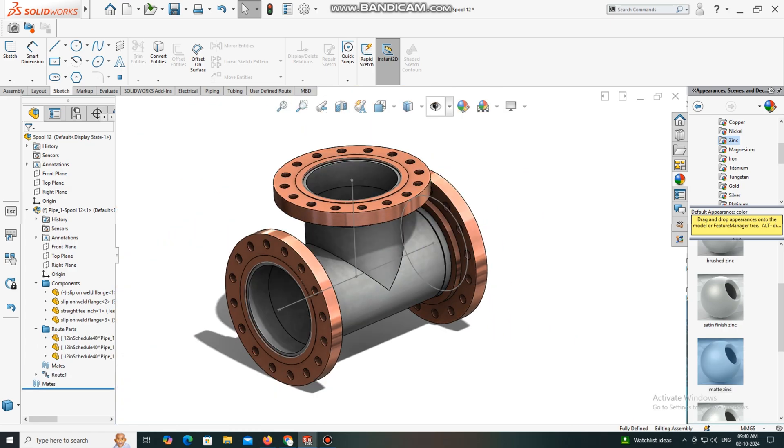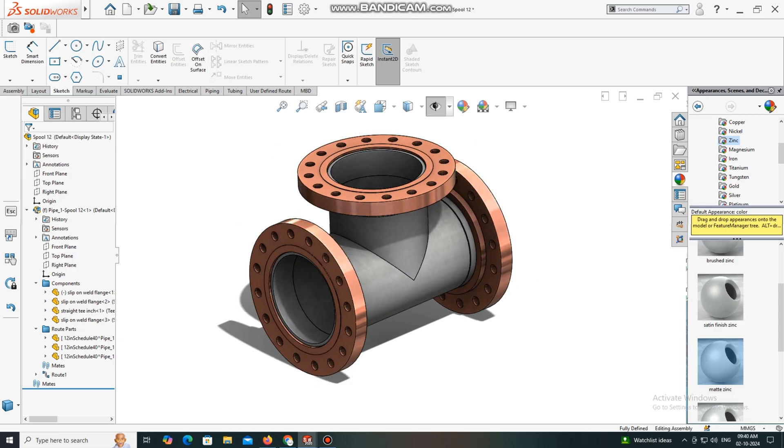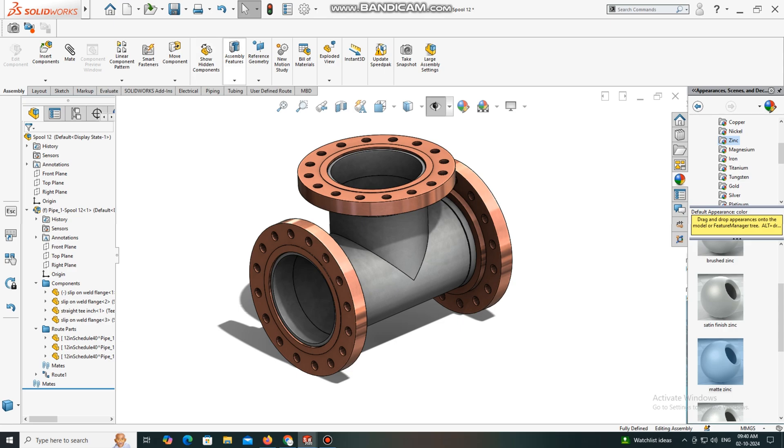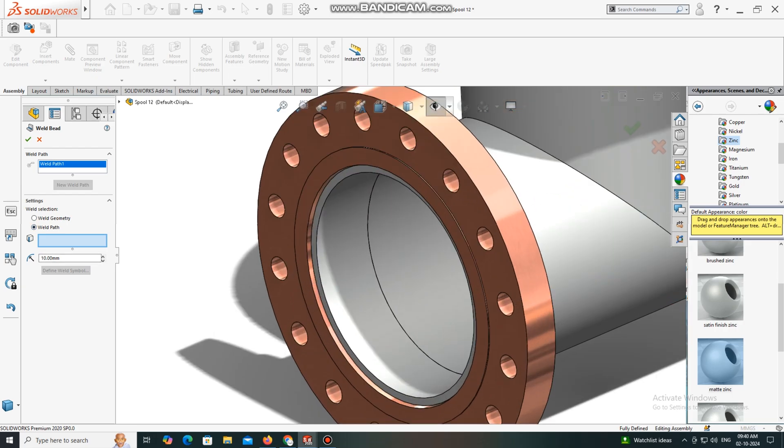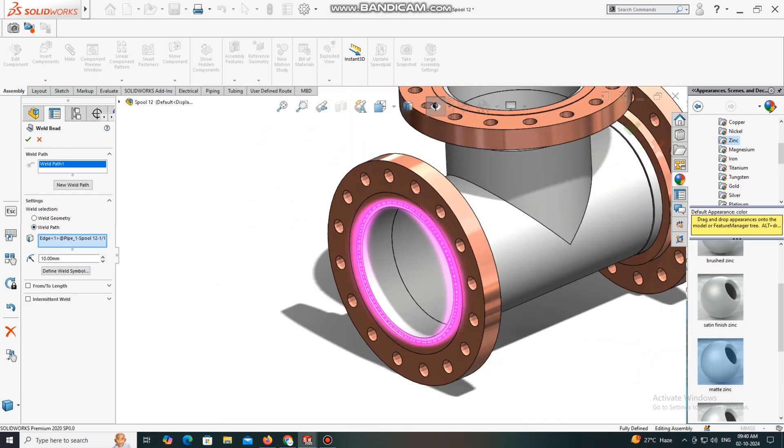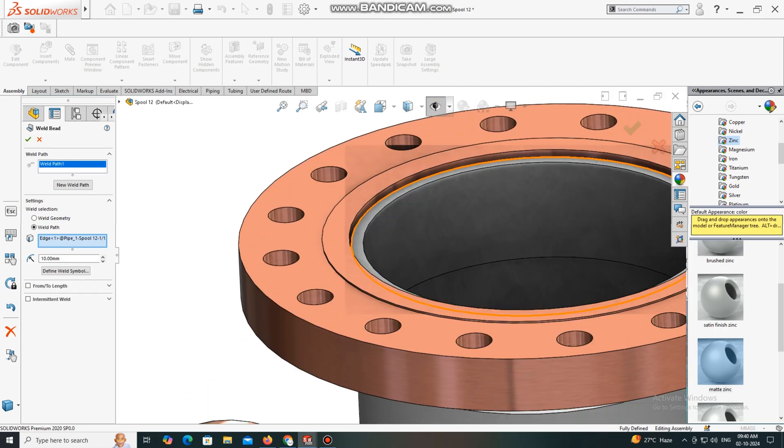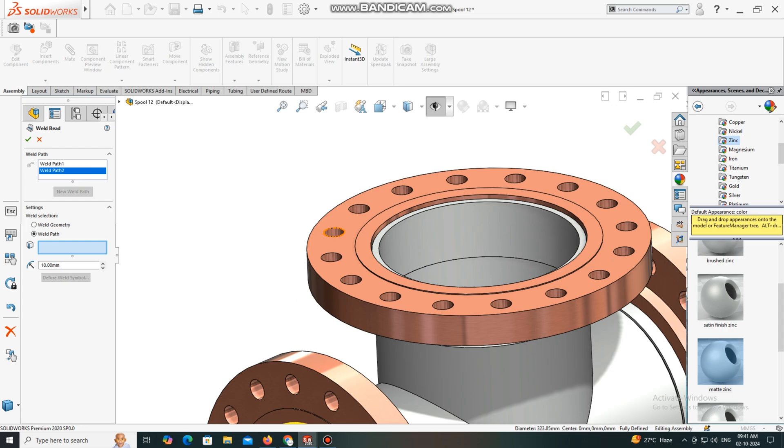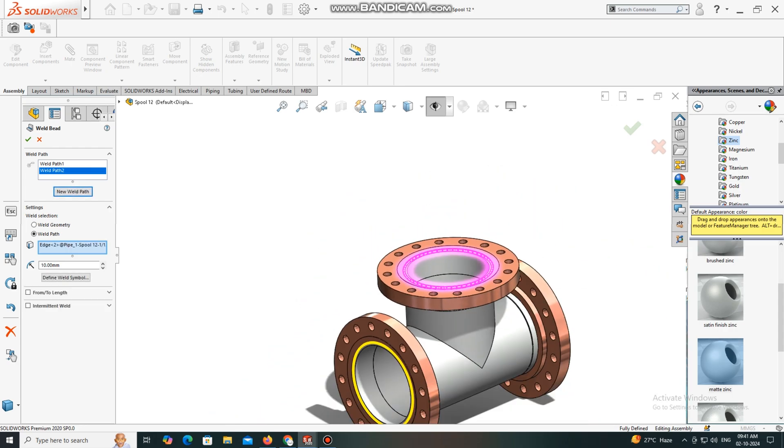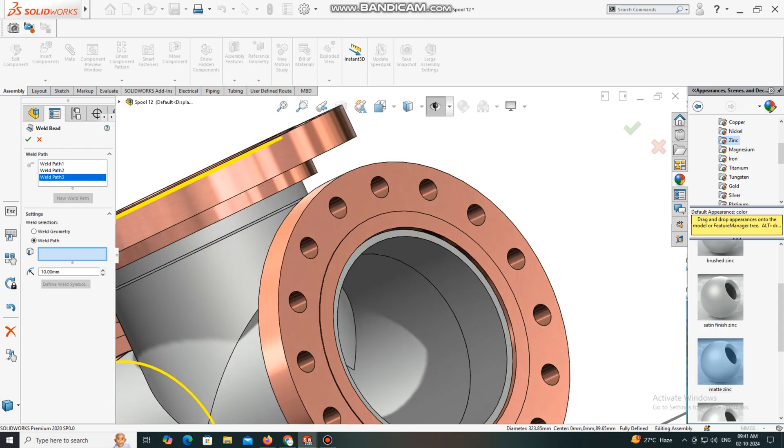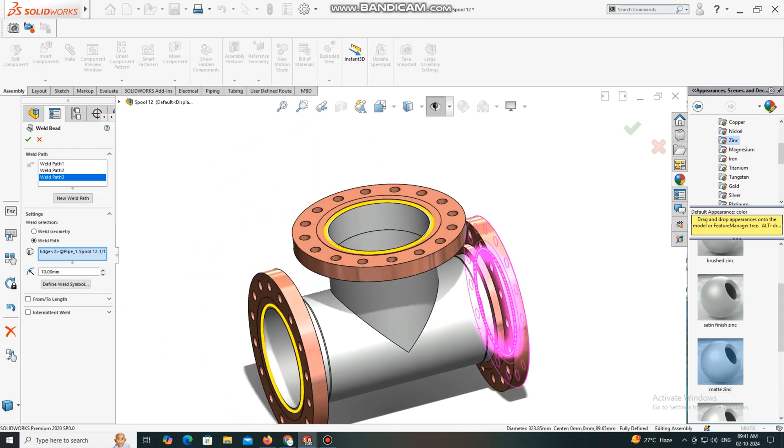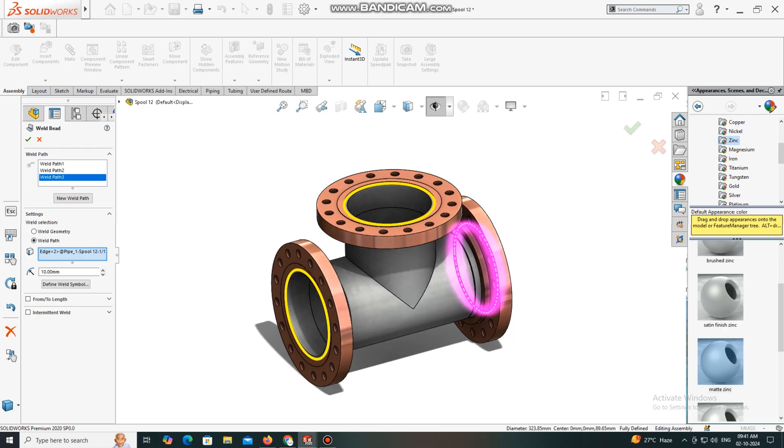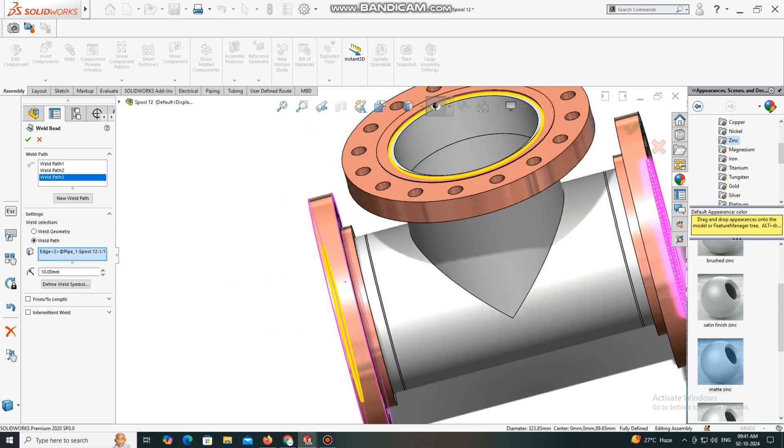We have to apply the welding to this. Go to Weld Weight, select Weld Path, simply select this one. We will keep it 10 radius fillet weld.